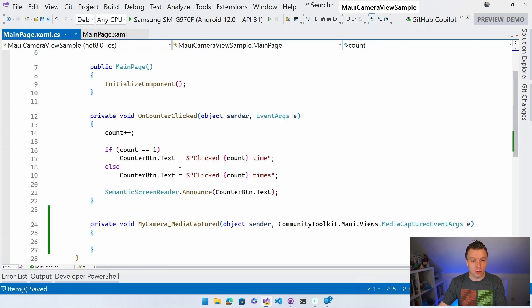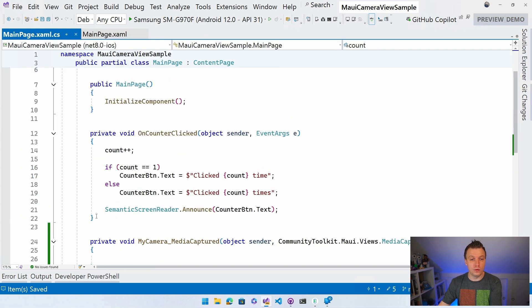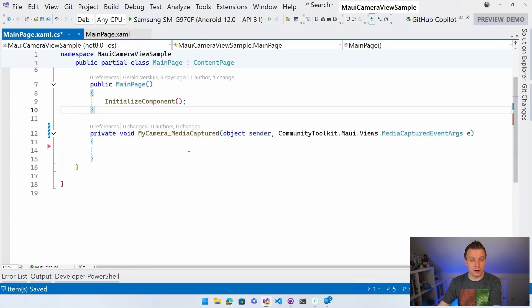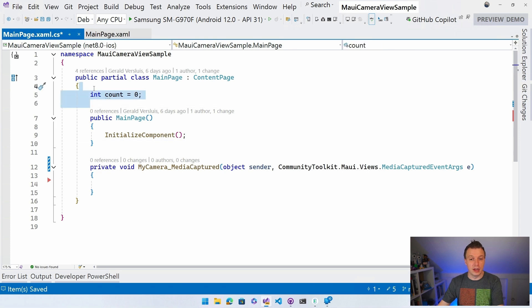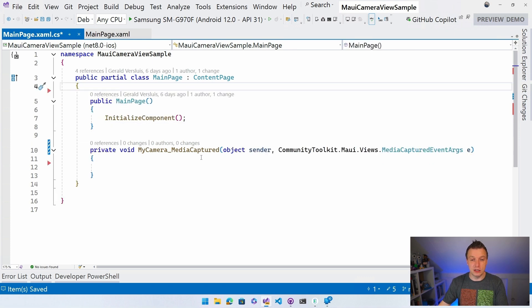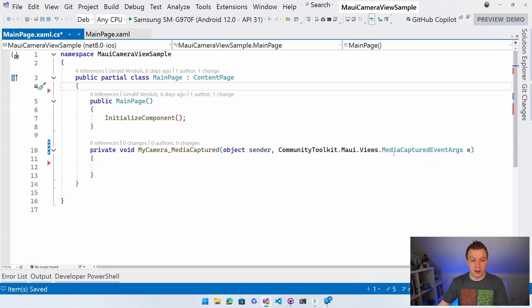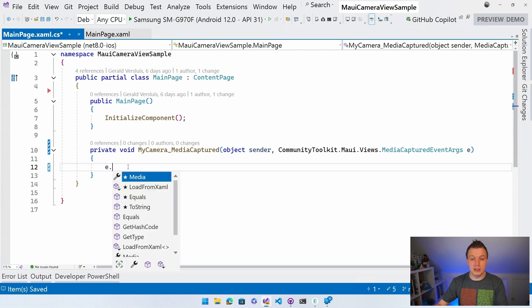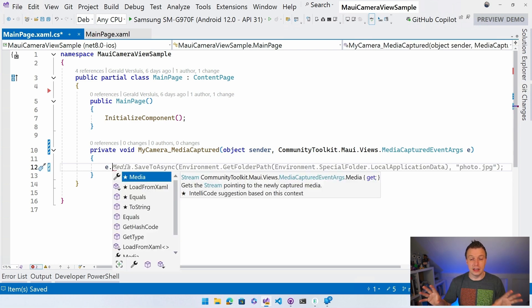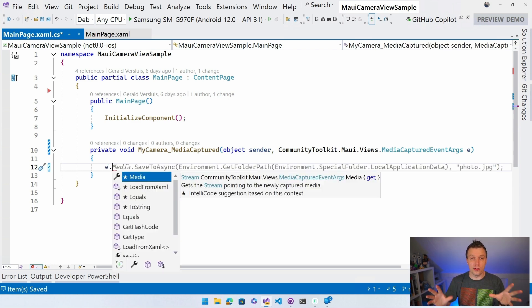I'm going to remove all of this old code for the old button that we have here. We don't need that anymore. And now we have this media captured thing. And you can see we have these event args and in the event args we have e.media and that's going to be a stream with the media that we have.